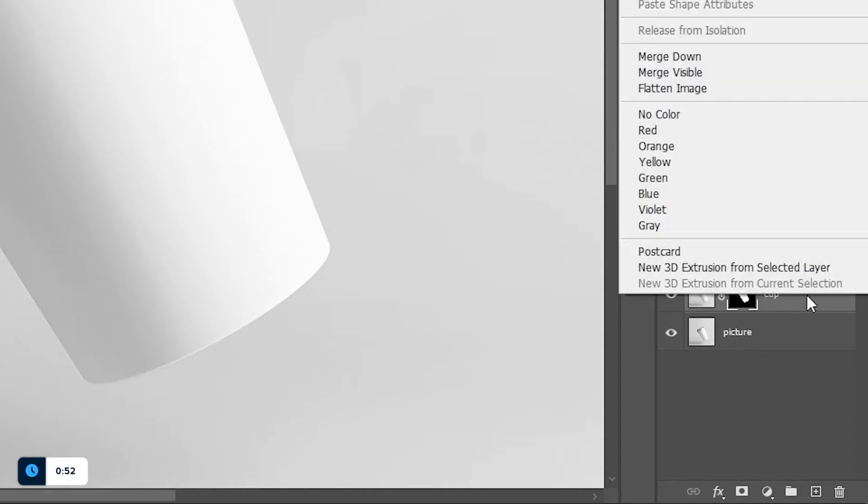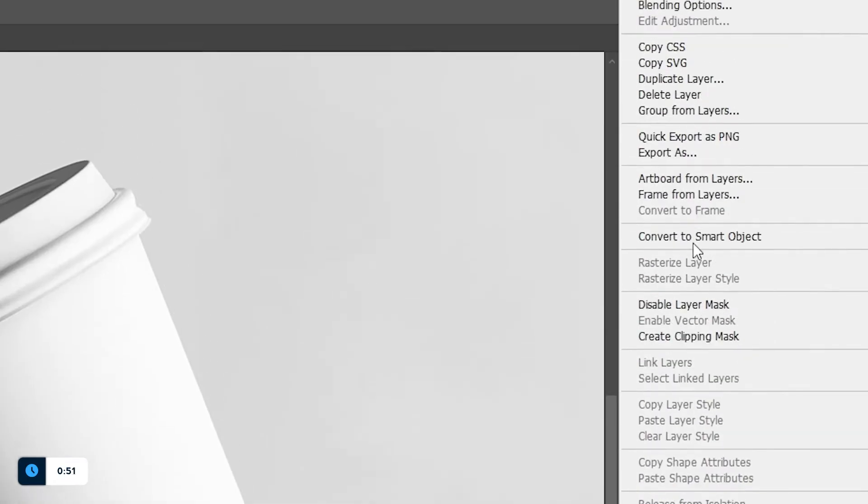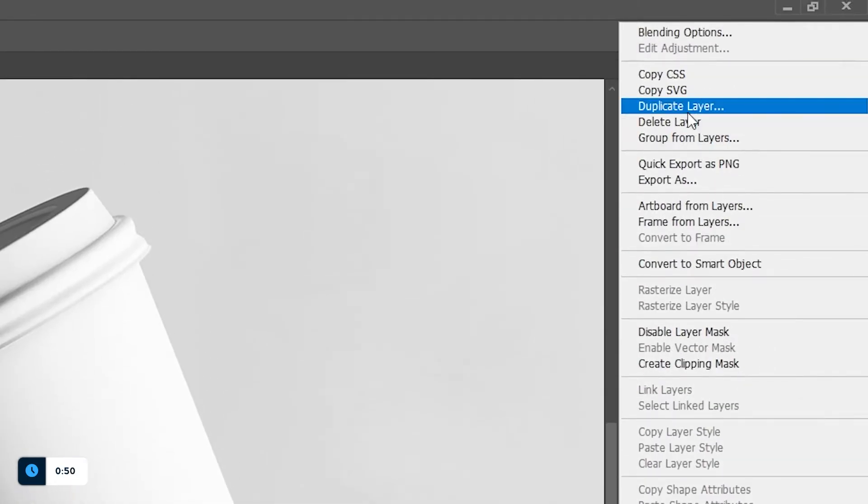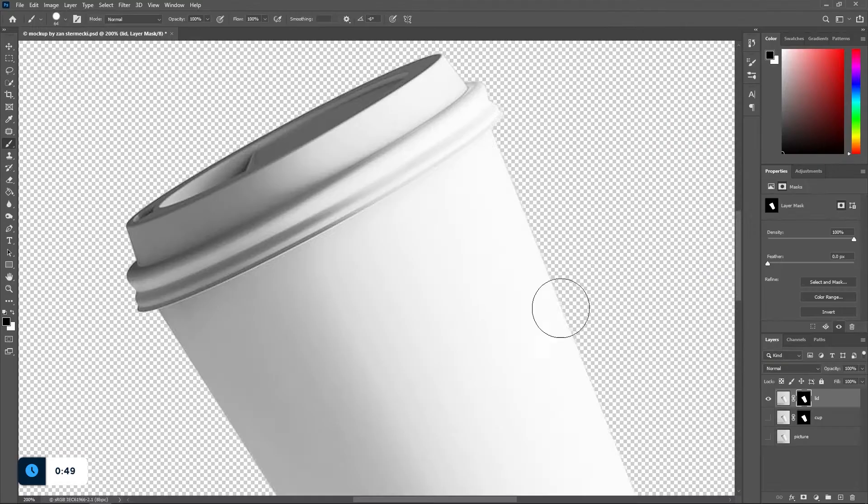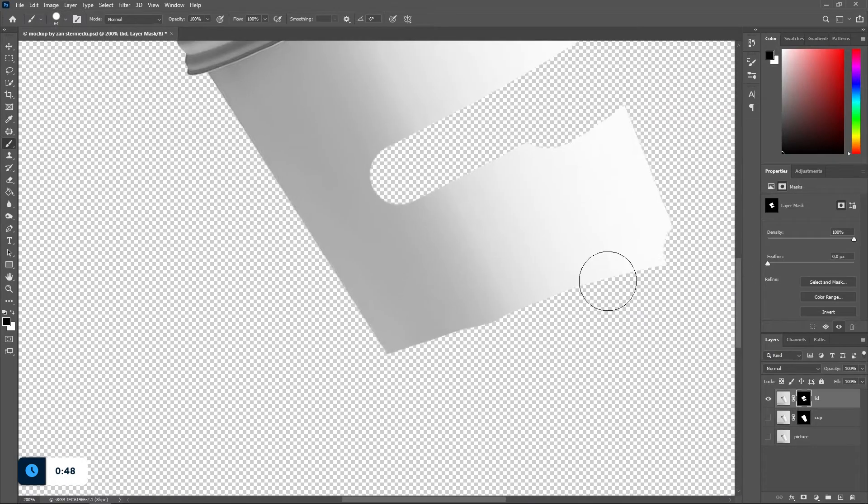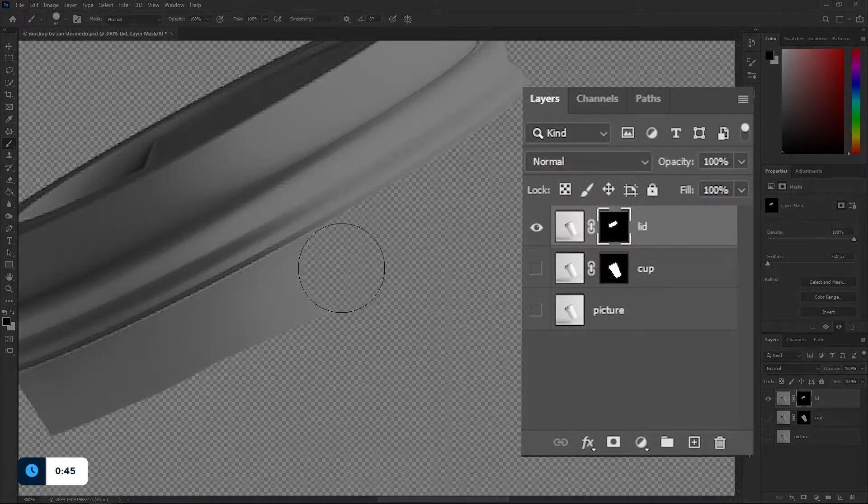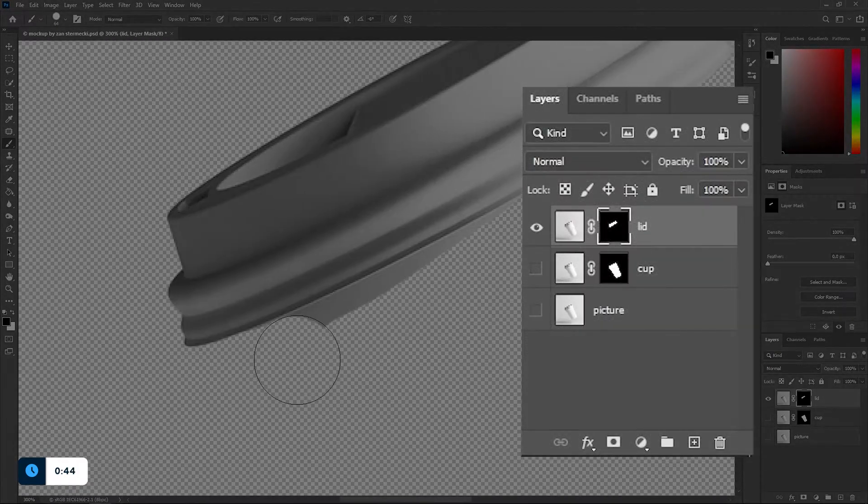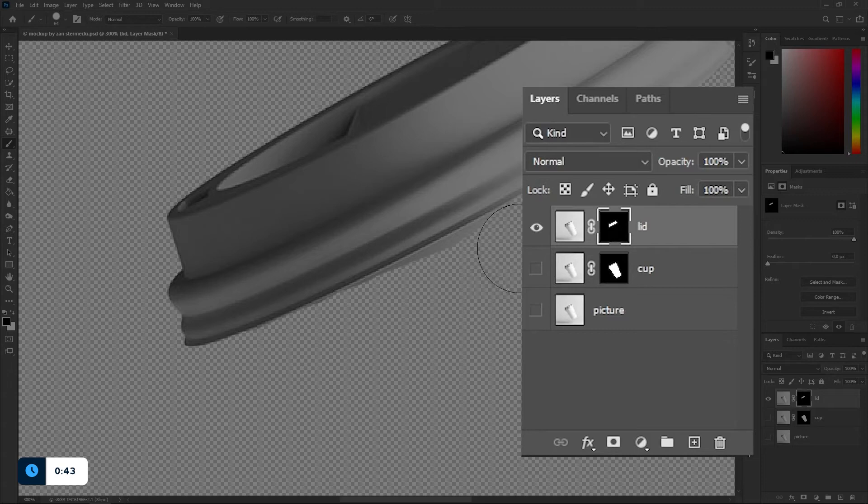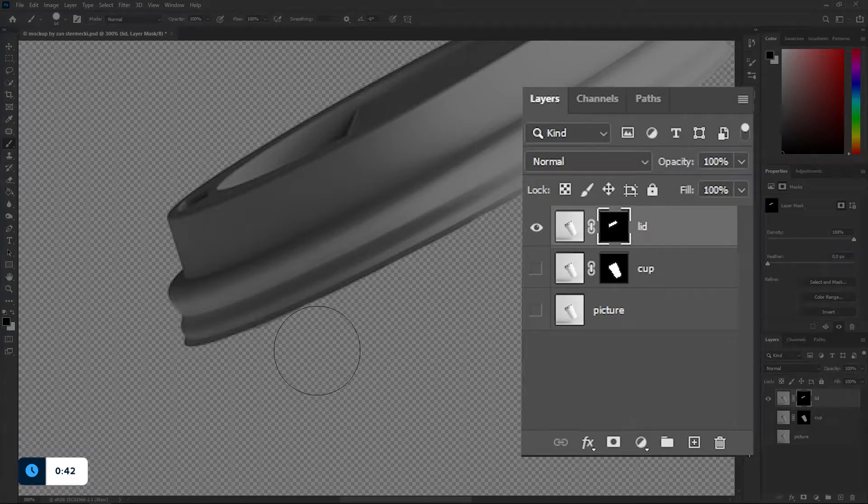I would like to control the color of the cup and the lid separately, so what I need to do is mask out the cup and the lid, each on its own layer. And of course I'd like to keep the background so this is the third layer we have.